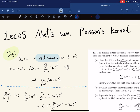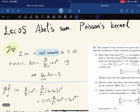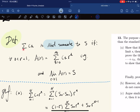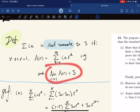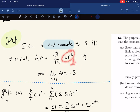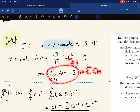This lecture is about Abel Sum and Poisson's kernel. What is Abel Sum? Here's the definition: given a series of complex numbers, it is Abel summable to s if, for any r, we define a(r) to be a certain expression such that it converges. It is Abel summable to s if, as r goes to 1, this converges to s, which is the original sequence.